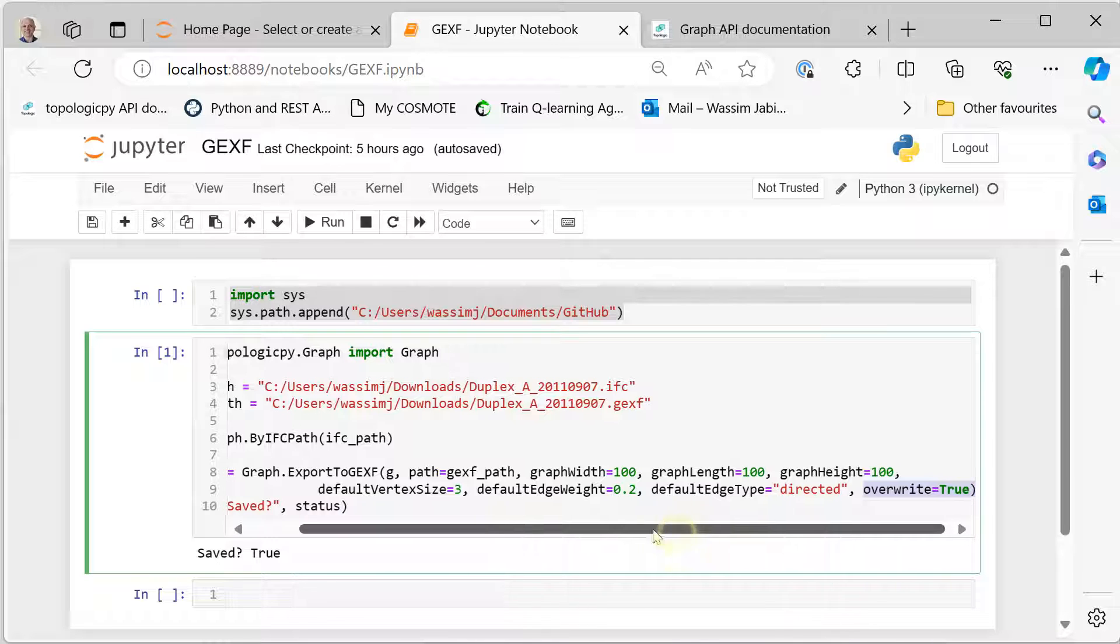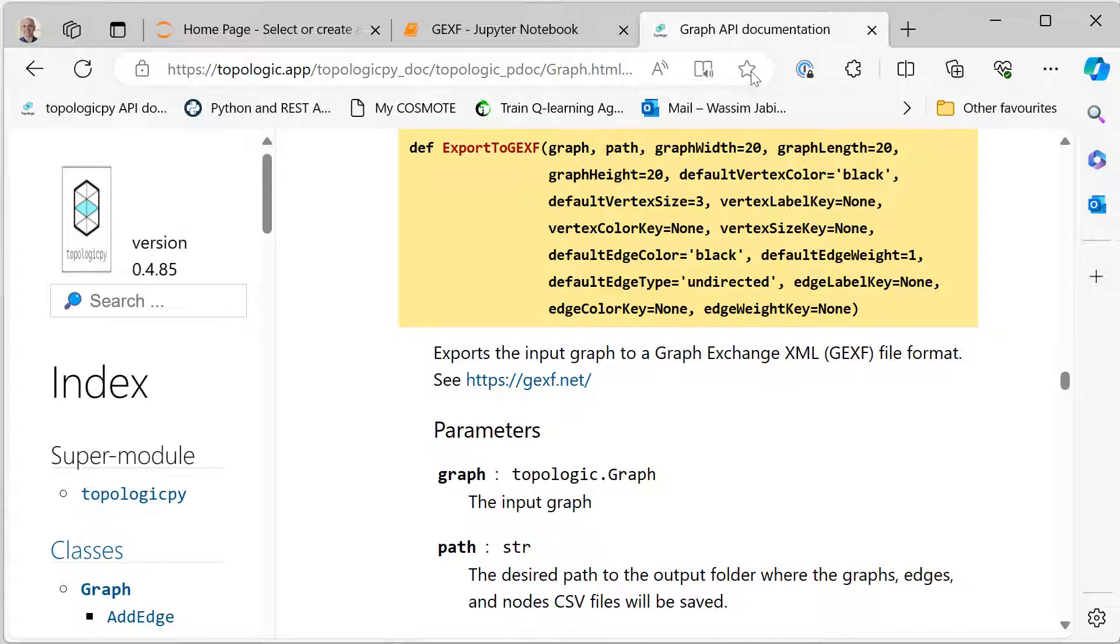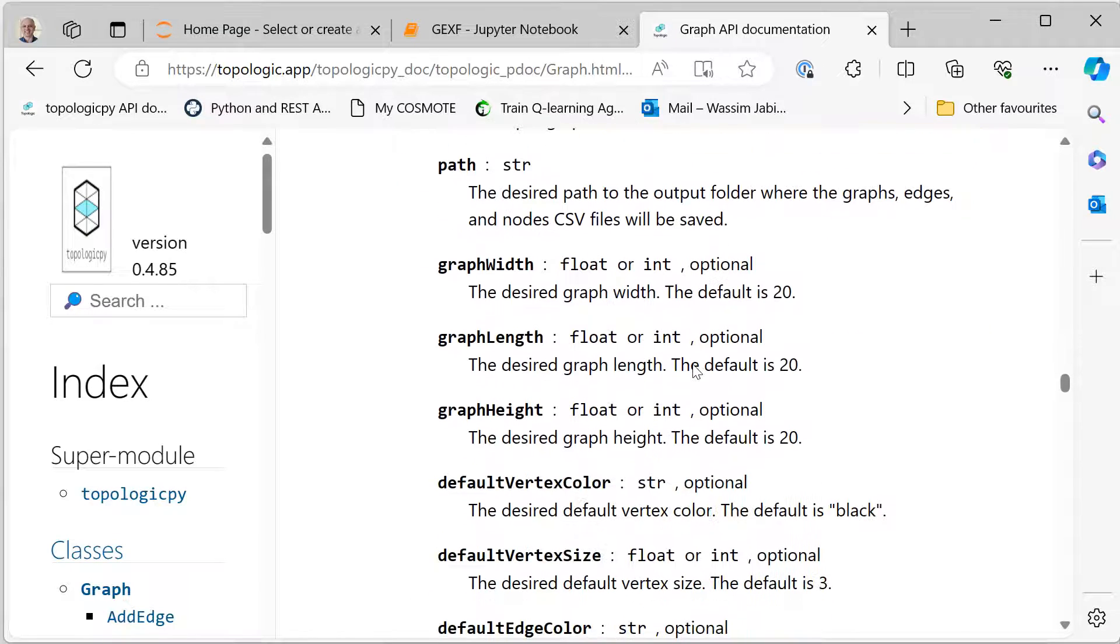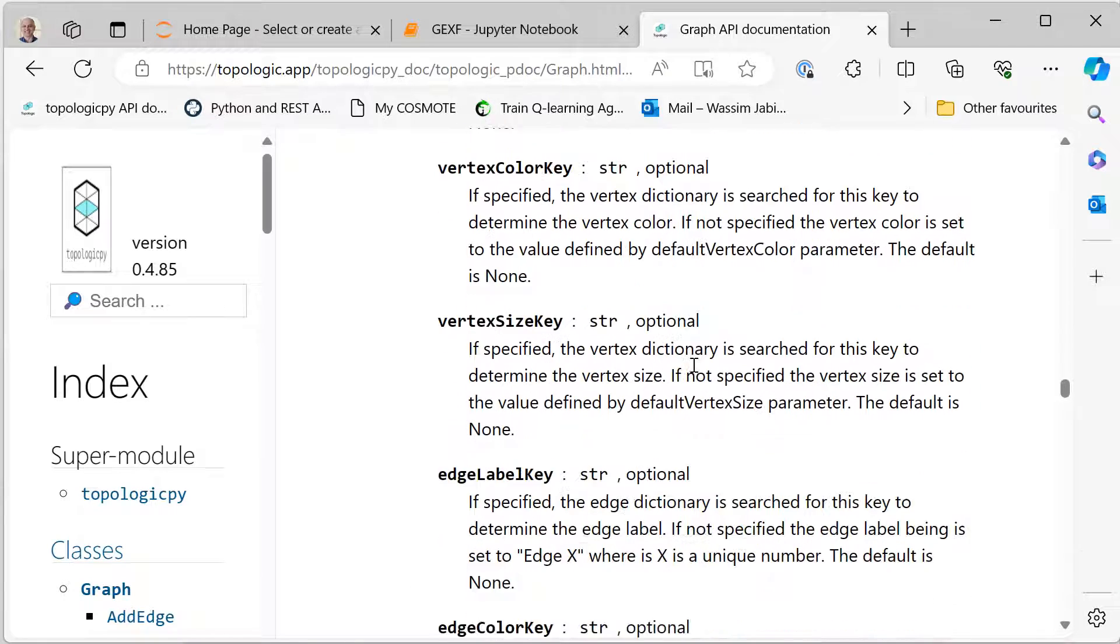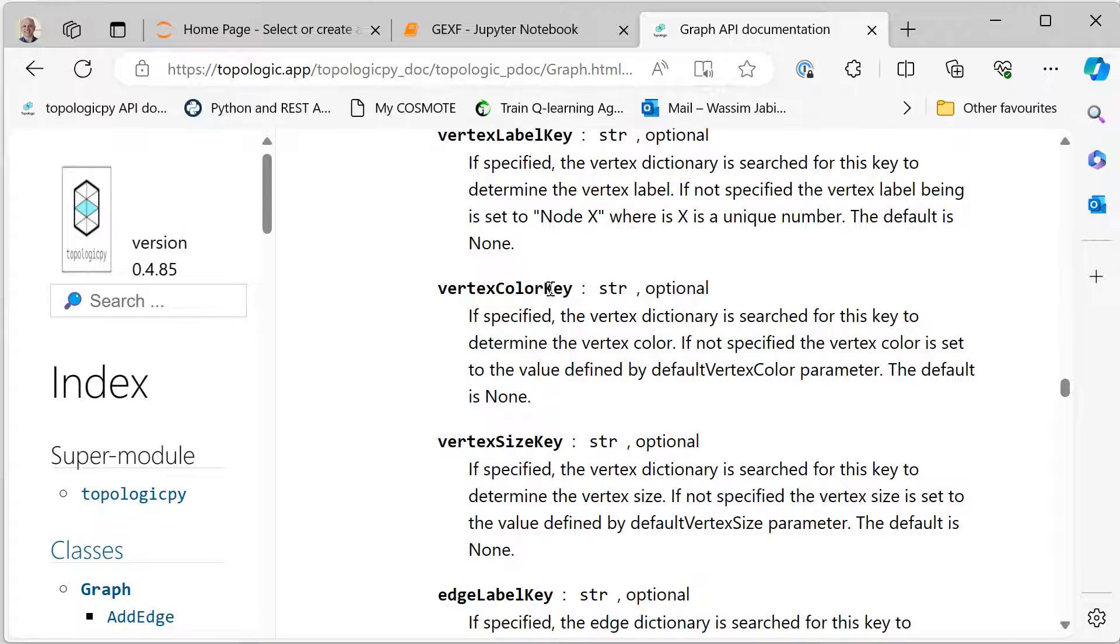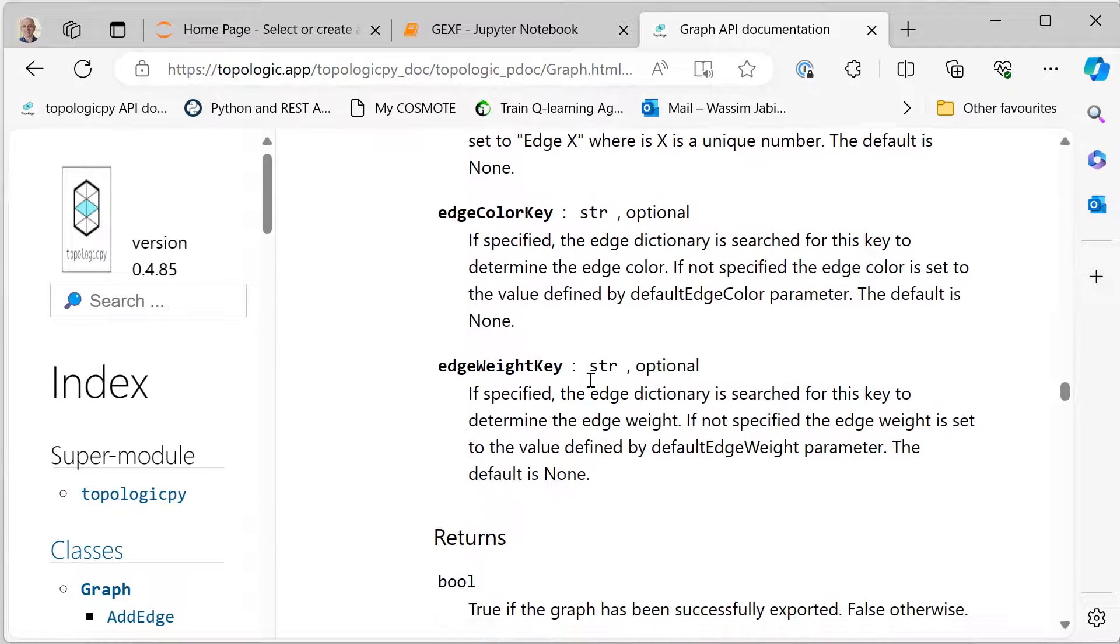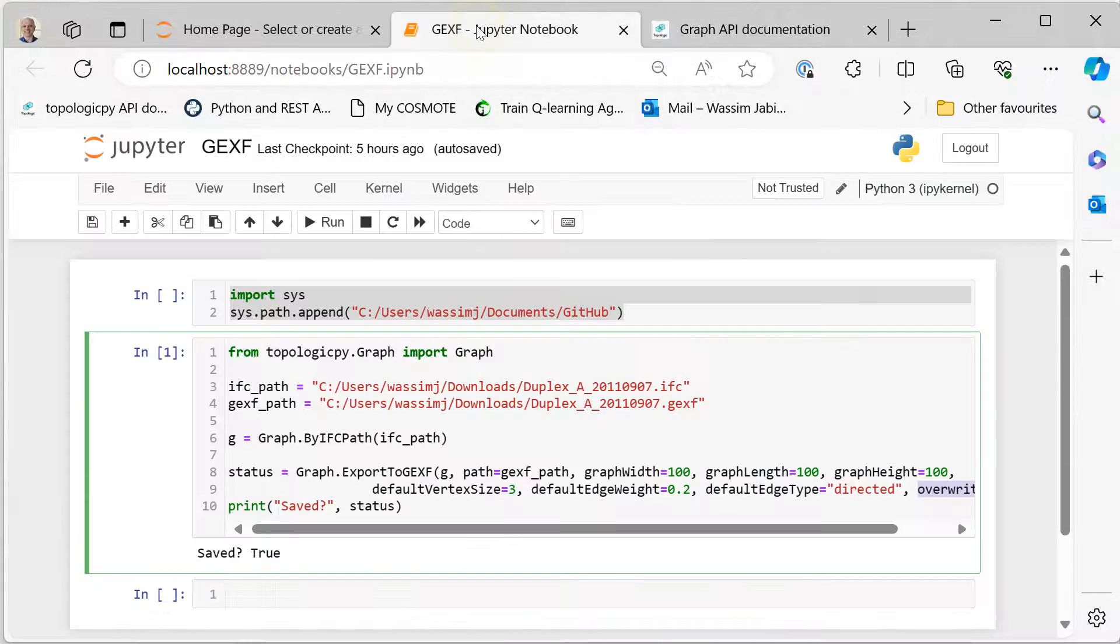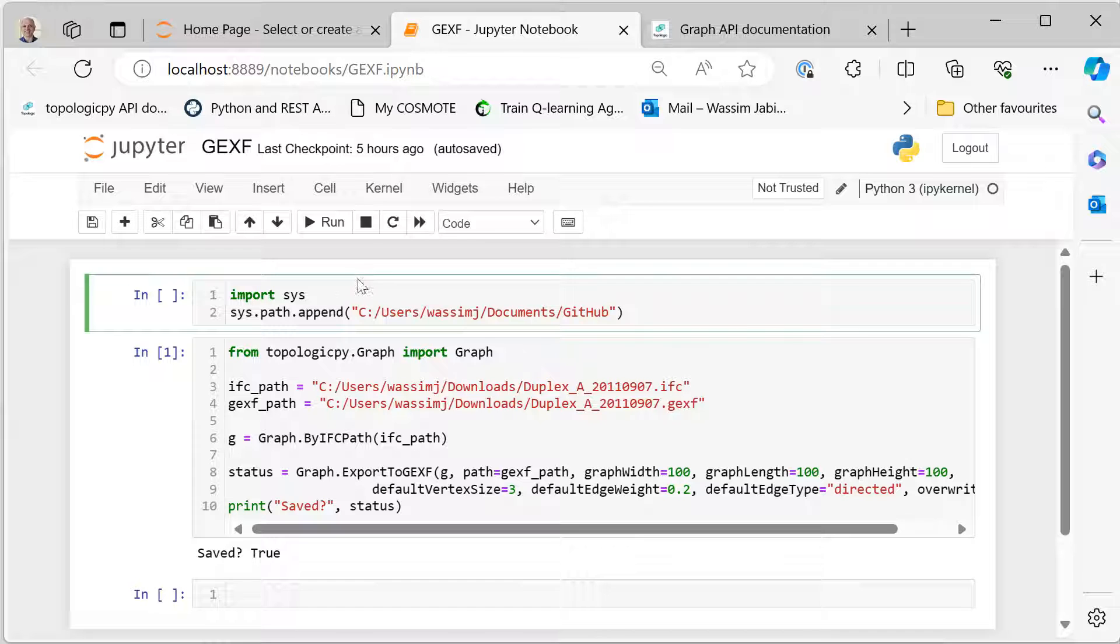And that's really it. If you would like to know more about this method, ExportToGEXF, you can go to the topologic pi API documentation. You can read about it. There are more options that you can add here if you would like. Just go through them and find out what you would like to do. Mainly, you can put colors inside the dictionaries and have it return a colored graph, completely up to you.